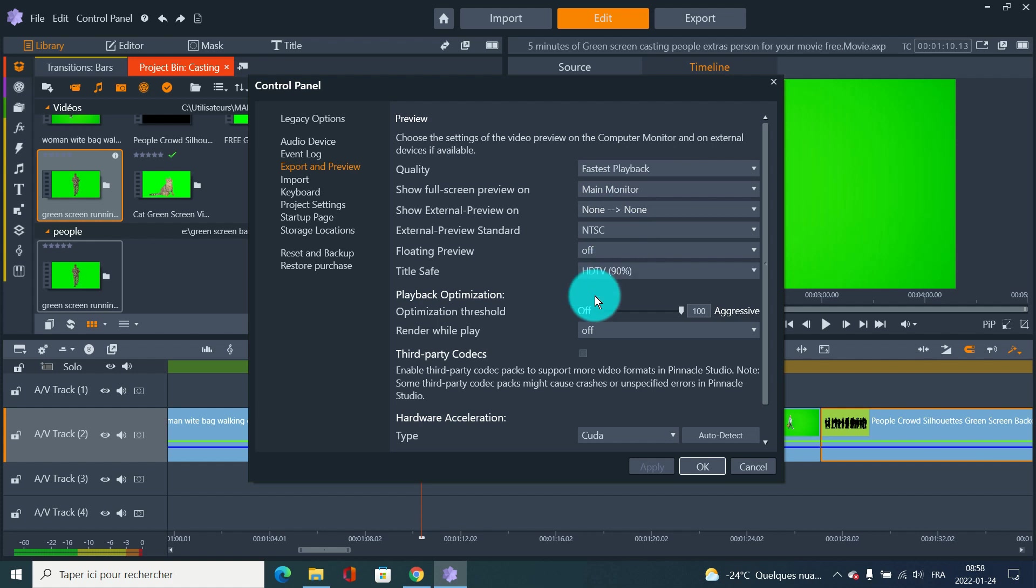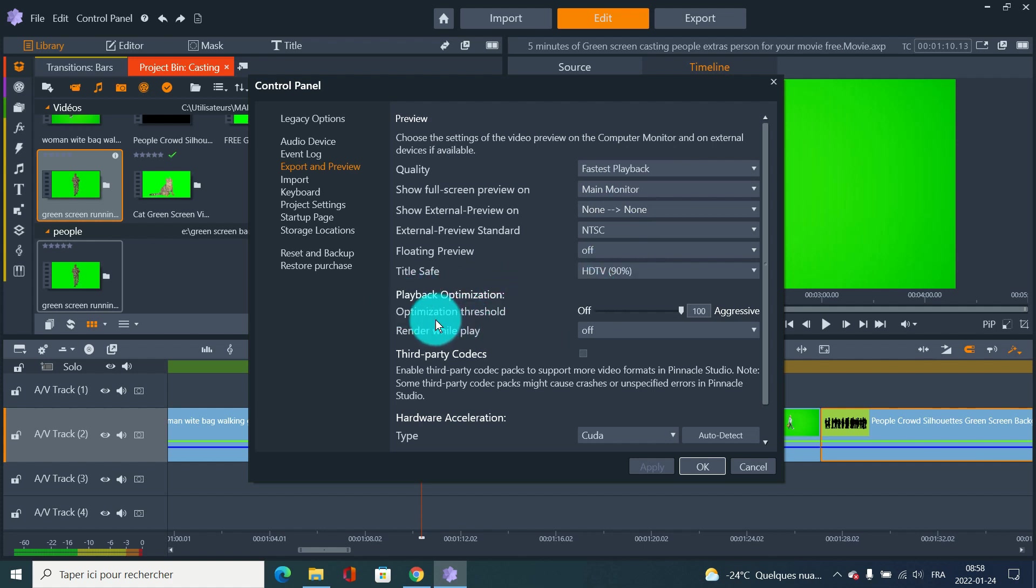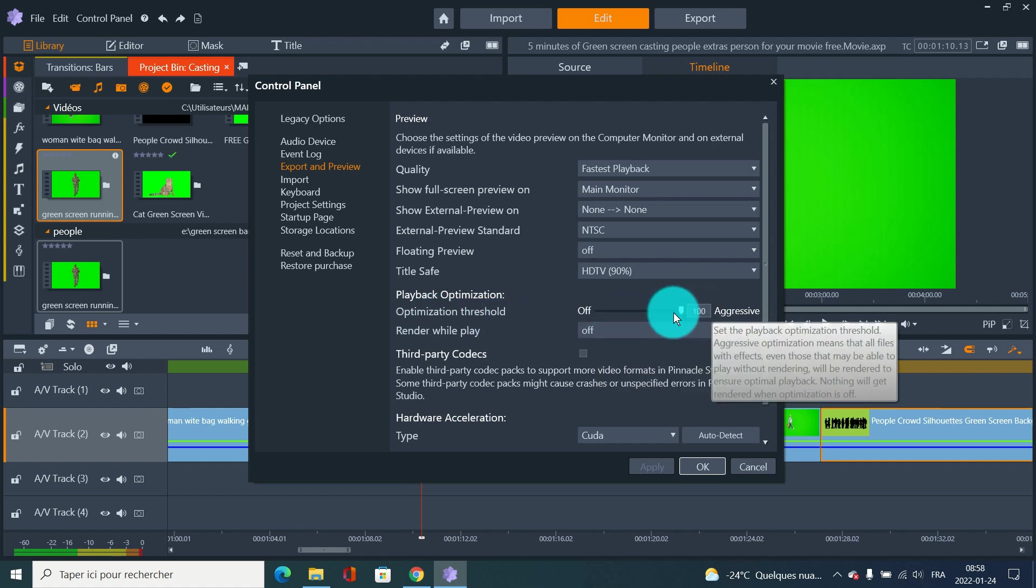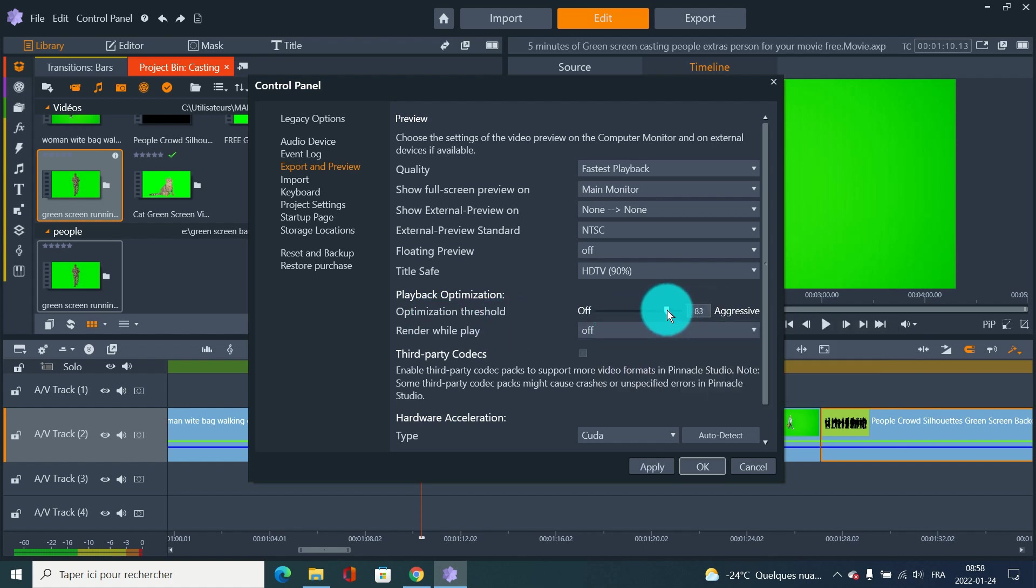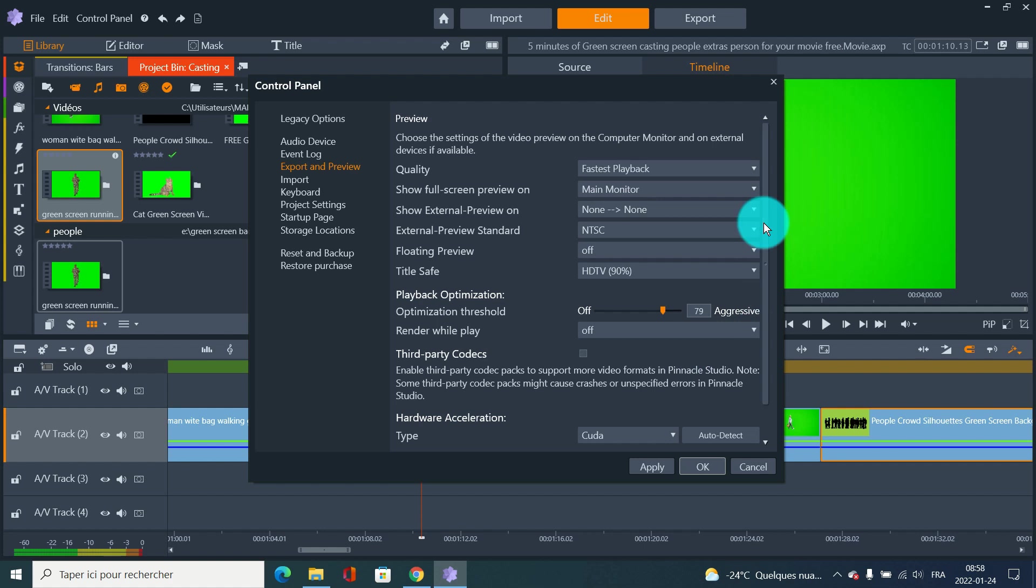Where you have rendering settings is here - Playback Optimizer. Two things: aggression right here - just put a bit less, apply, and see if it's working.